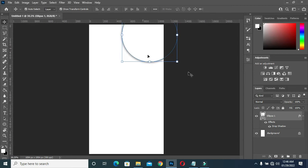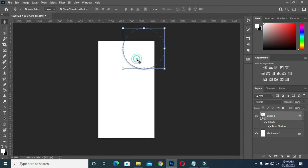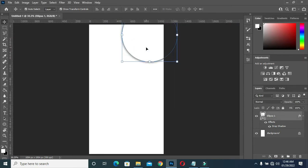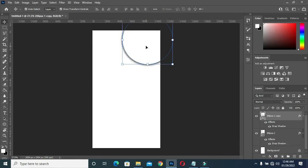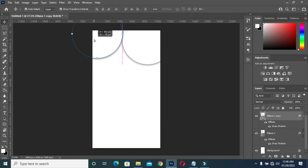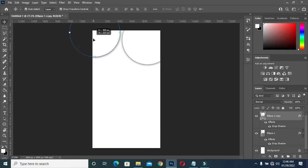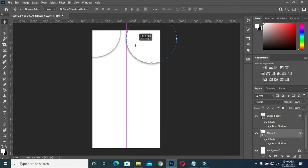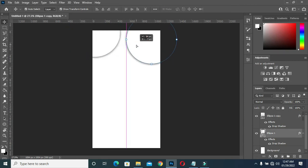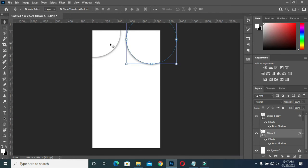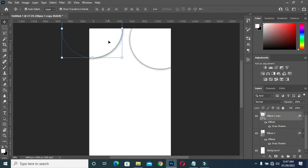Now that I have this one drawn, I'm going to duplicate it — Ctrl J. Then I'll drag it here, then take this one back a little bit, now drag this one here.